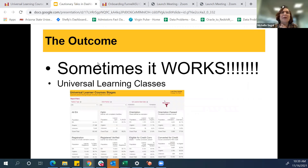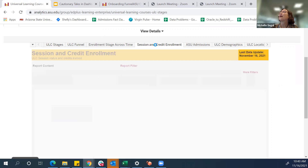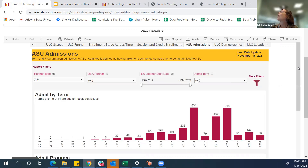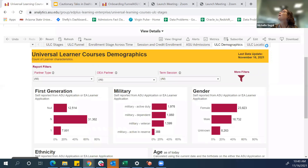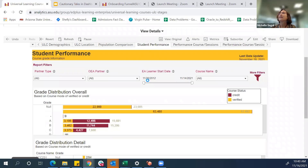Here's the good news: sometimes it works. In that case, we have the ULC dashboard — the Universal Learning Courses dashboard. If you notice here, we have a range of information we can share: where did people go, what session were they enrolled in, ASU admissions, how many people got in, what program were they admitted to, demographics, performance of the various courses, as well as individual student performance and grades. It's a wide variety of information all in one place — they don't have to find another dashboard.